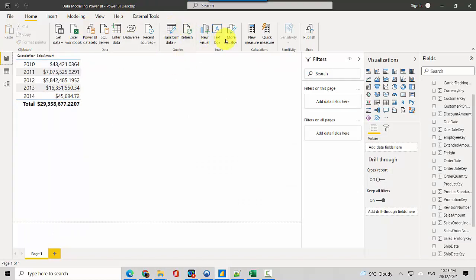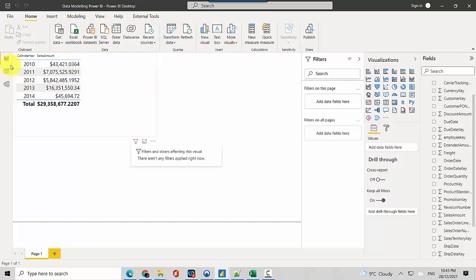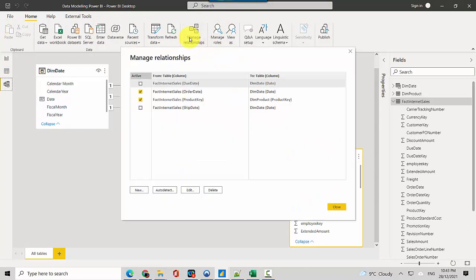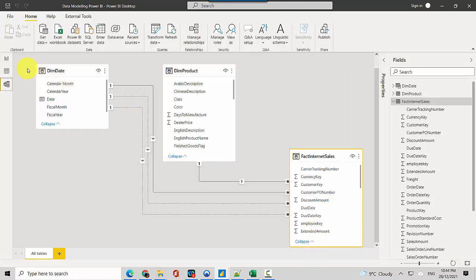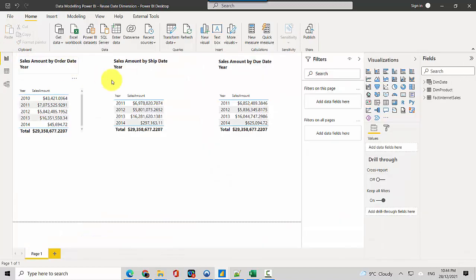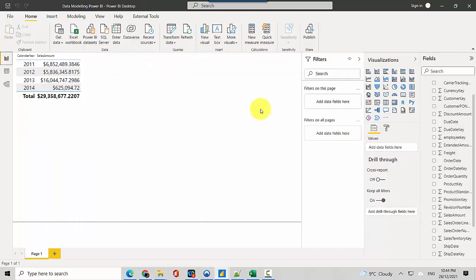If I go into manage relationships in the data model and if I change the active relationship from order date to due date, if I go here again you can see this amount has changed. If I toggle you will see that this is by due date, so this amount matches.